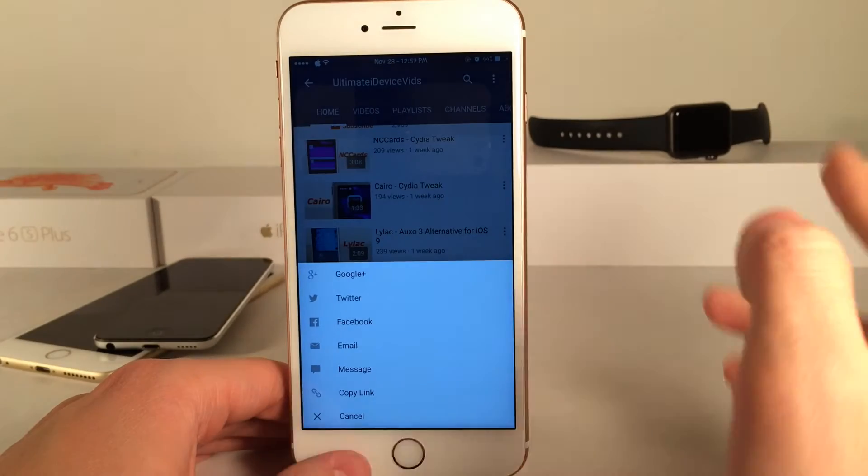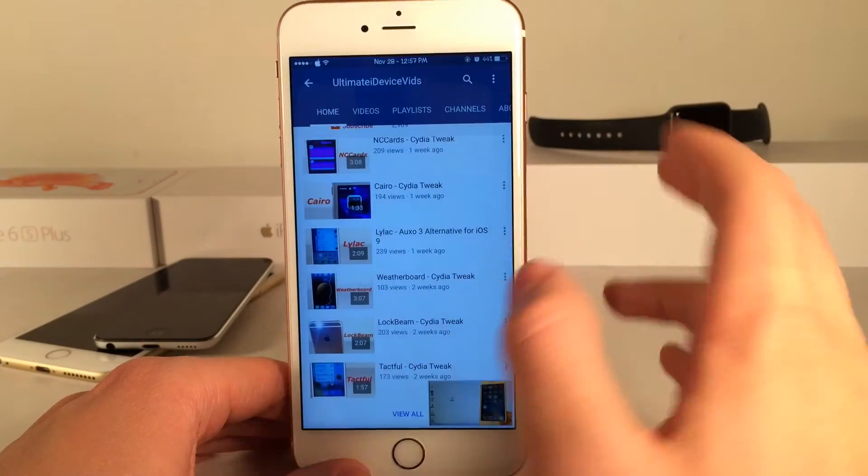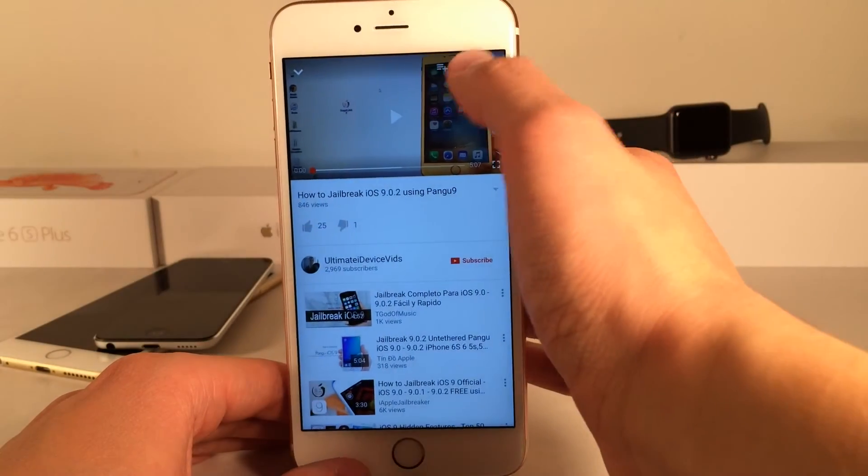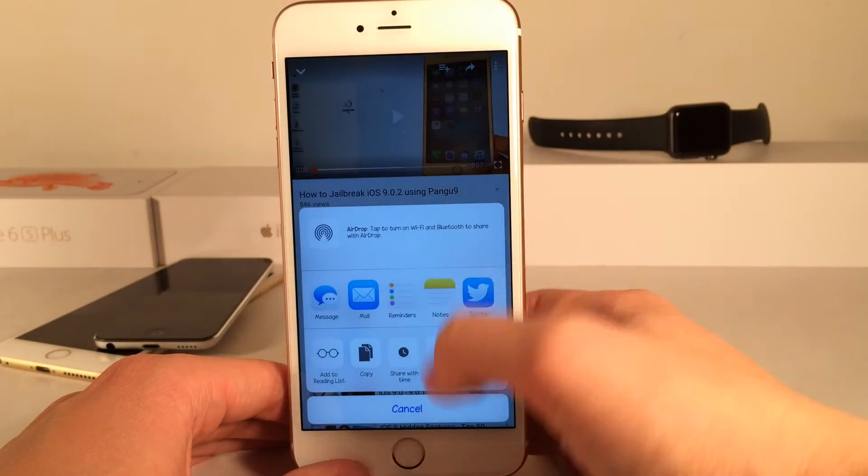But again, it's not that big of a deal for me at least, because for the most part when I'm sharing videos I'm doing it from the video screen.